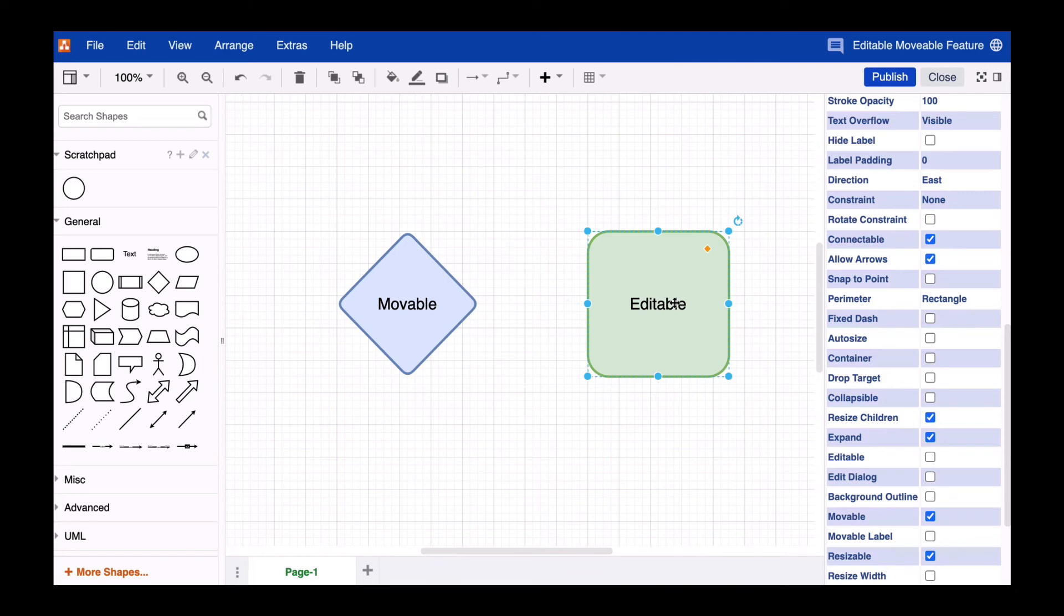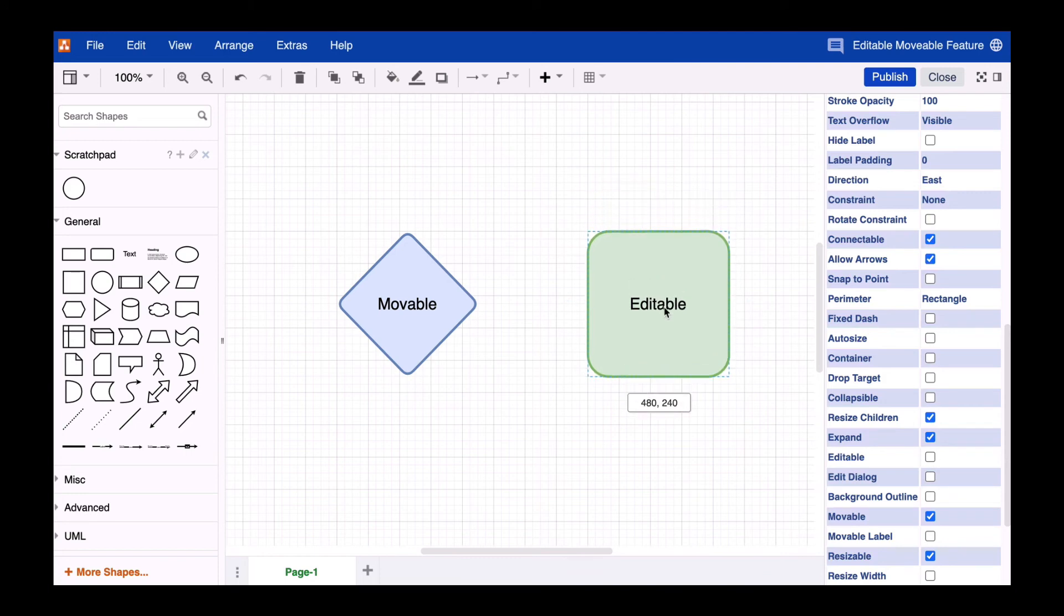The shape can still be selected and moved, but text changes are no longer possible.